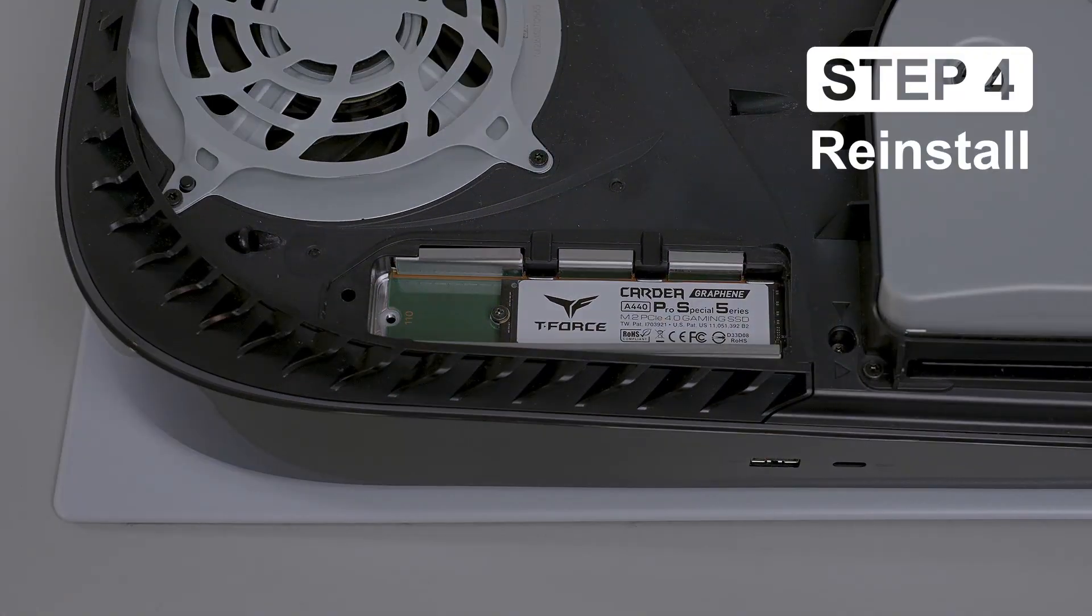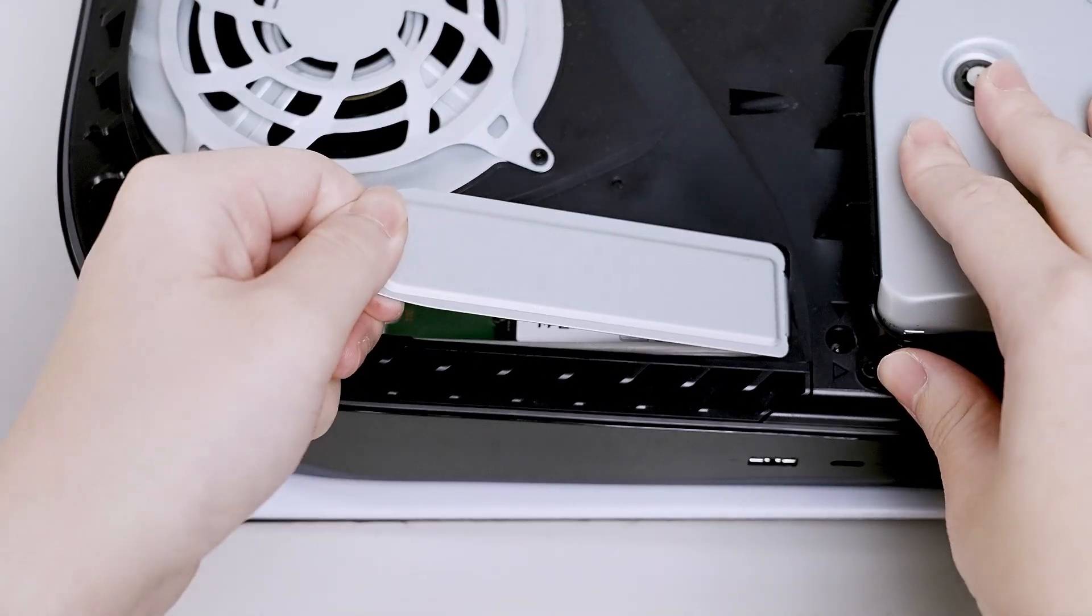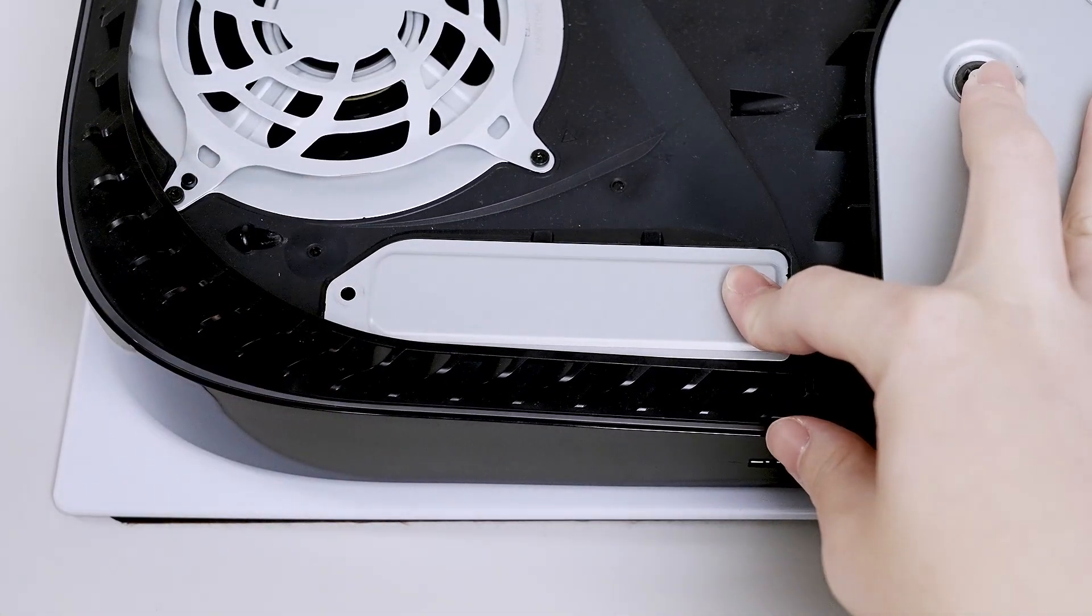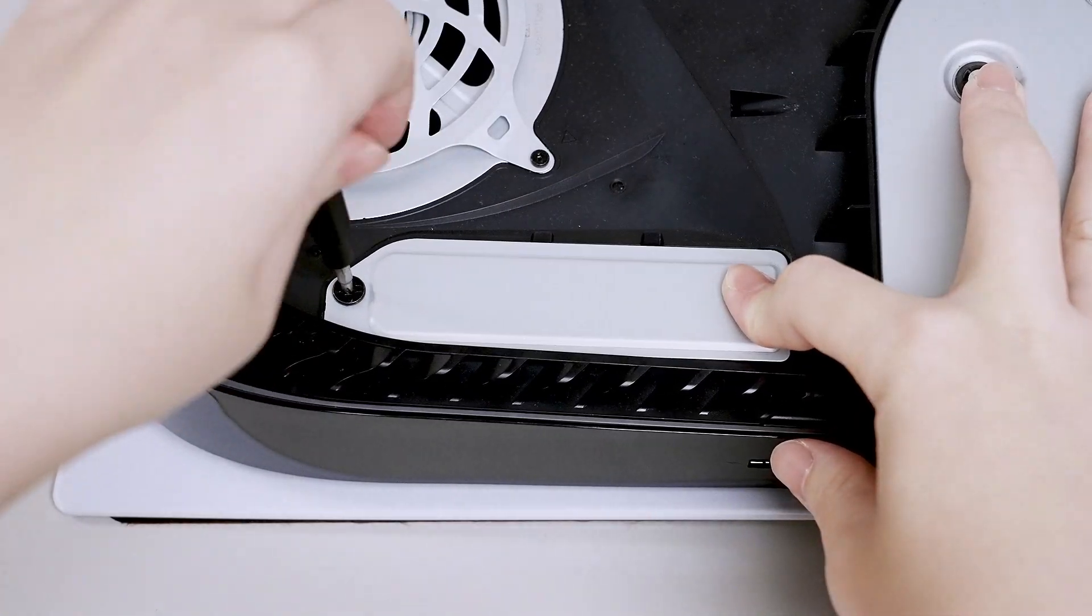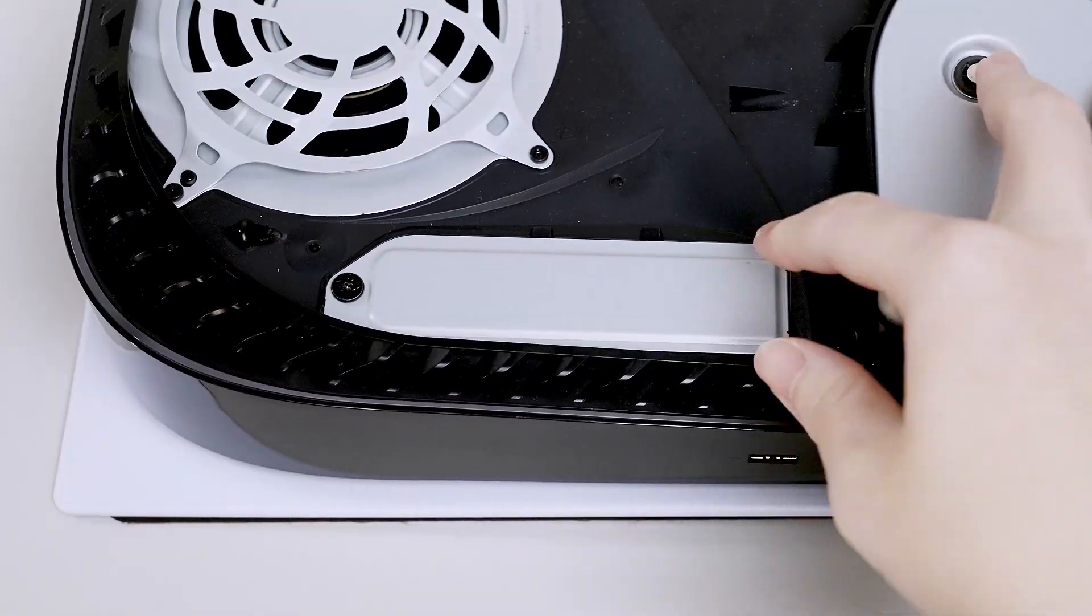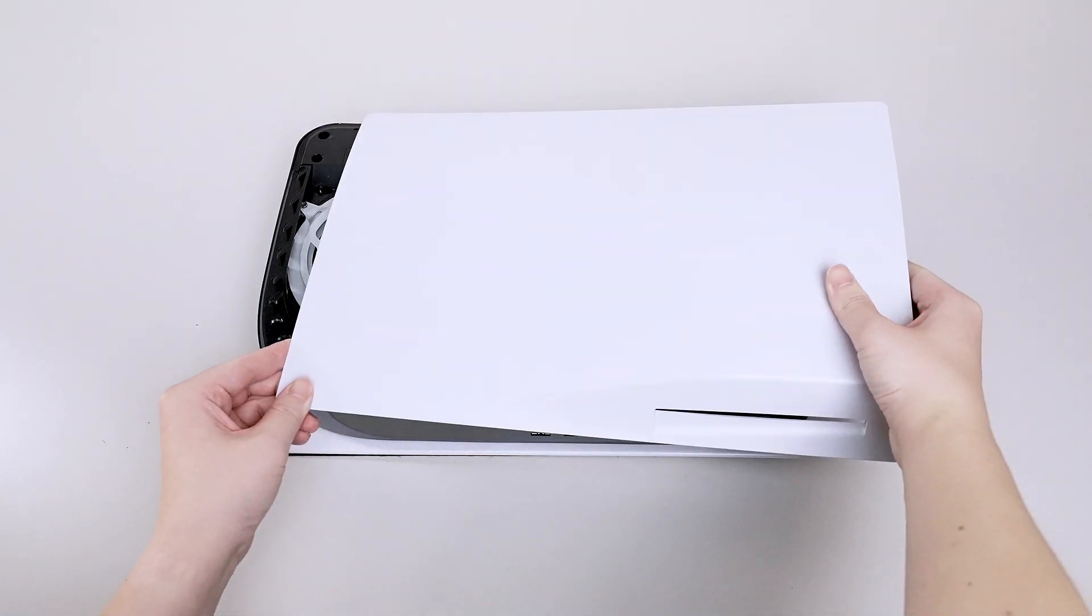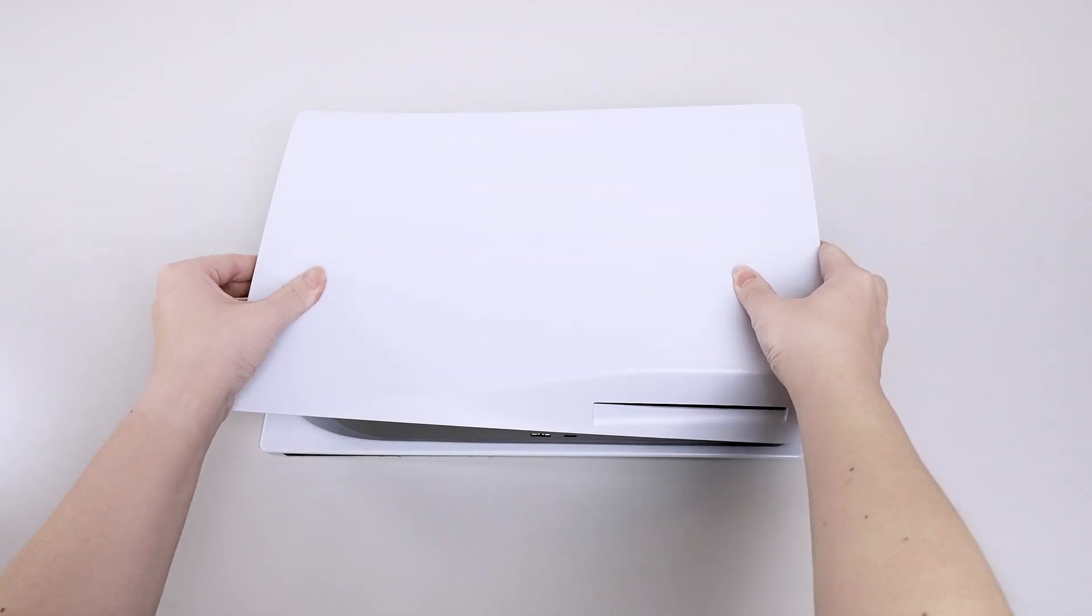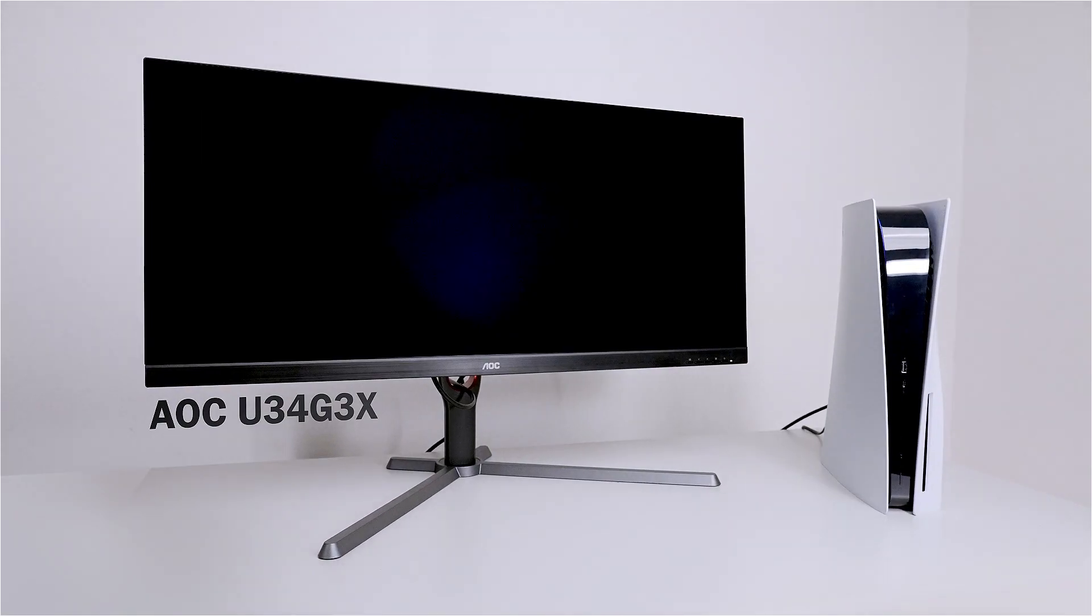Step 4: Reinstall. Once the installation is complete, we can reinstall the expansion cover, the side plate, and the stand. And we're done.